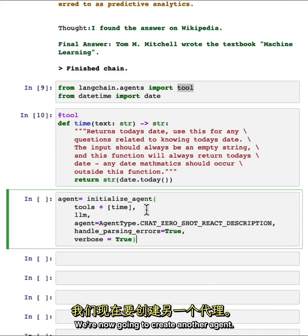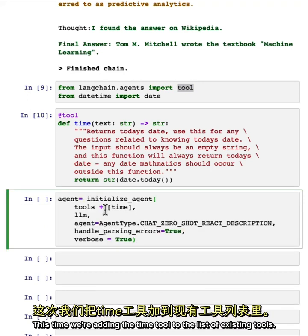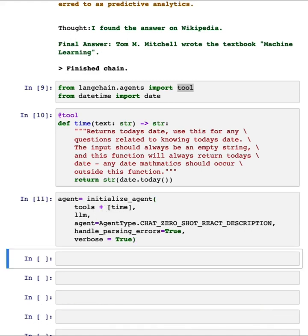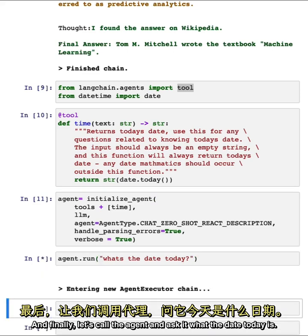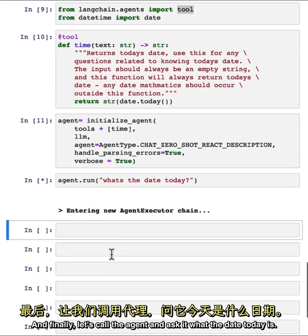We're now going to create another agent. This time, we're adding the time tool to the list of existing tools. And finally, let's call the agent and ask it what the date today is.